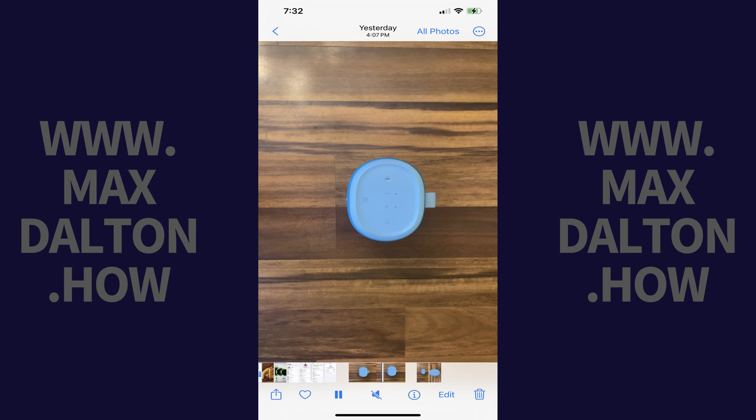Step 1. Open the Photos app on your iPhone or iPad, and then tap to view the video you want to rotate. In this example I've got a video of a speaker that I want to make horizontal rather than vertical.